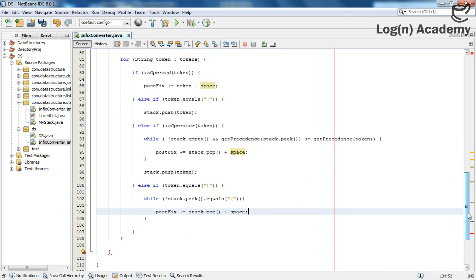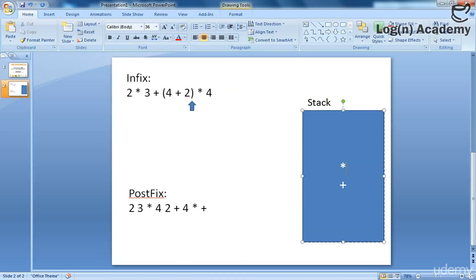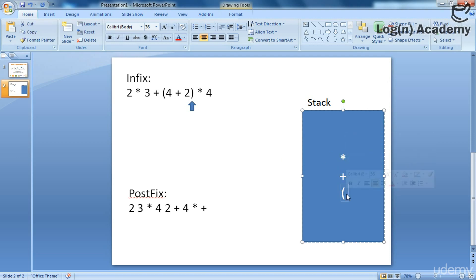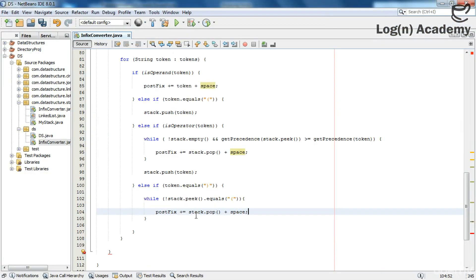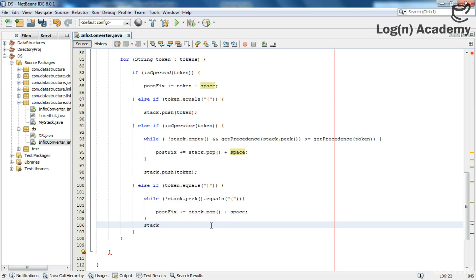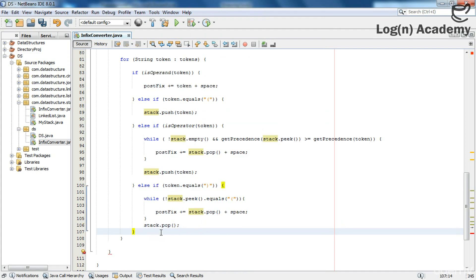If we have something like an opening bracket, then plus, then multiply, and then we encounter the closing bracket, we pop the multiplication sign, then we pop the addition sign. We also need to pop the opening bracket itself, but we do not append these brackets to the postfix expression because postfix expressions are bracket-free. We keep popping until we find the opening bracket, and then we pop that opening bracket with stack.pop() without appending it to the postfix expression.